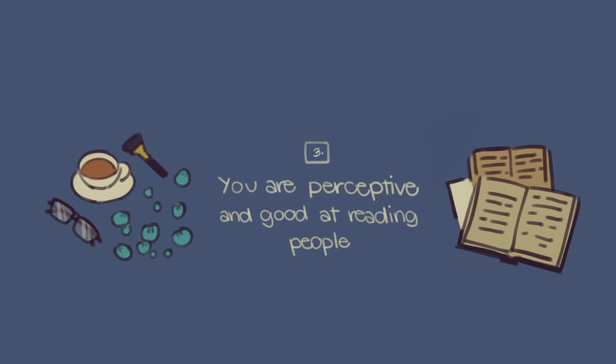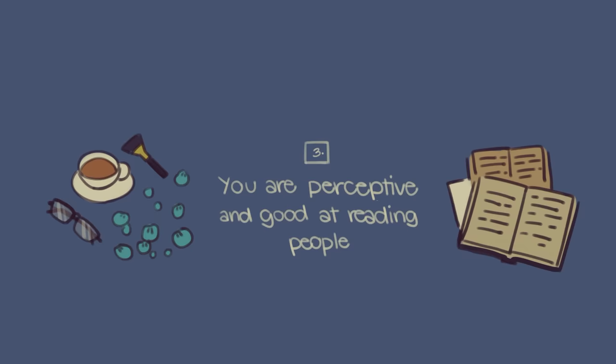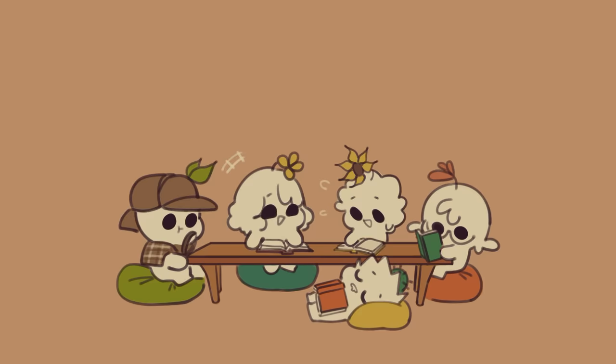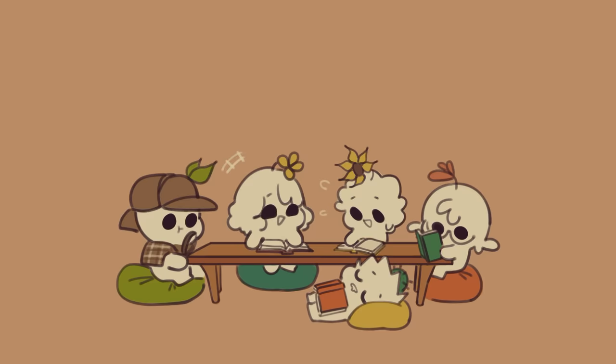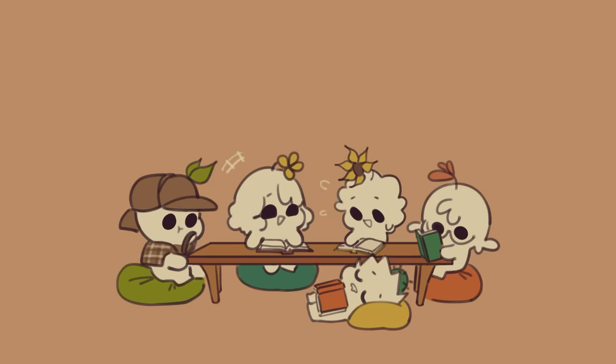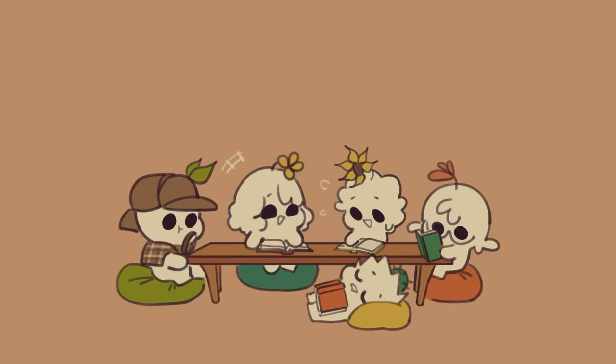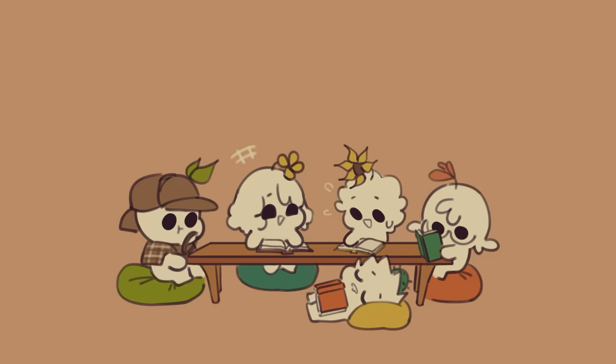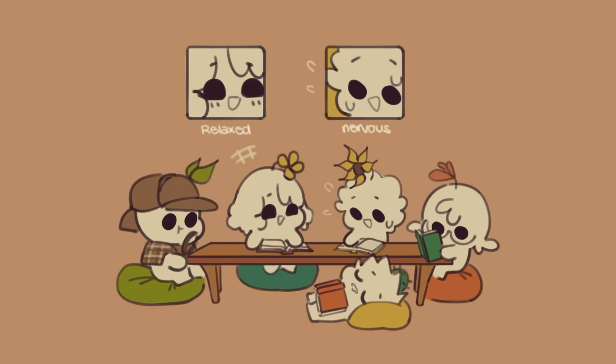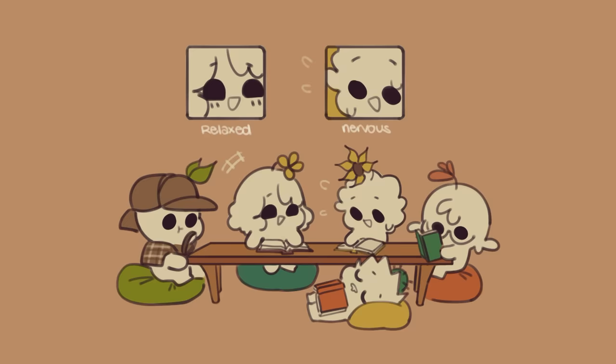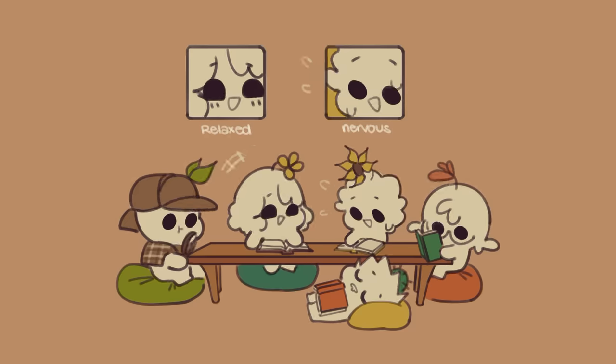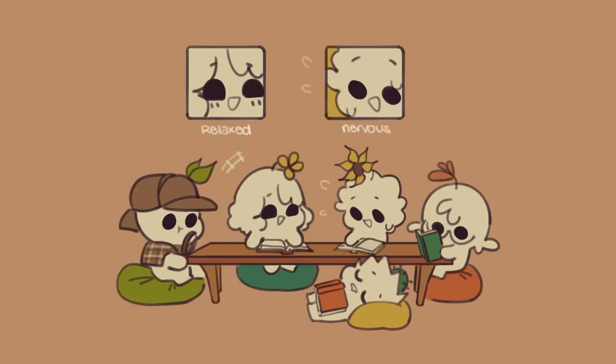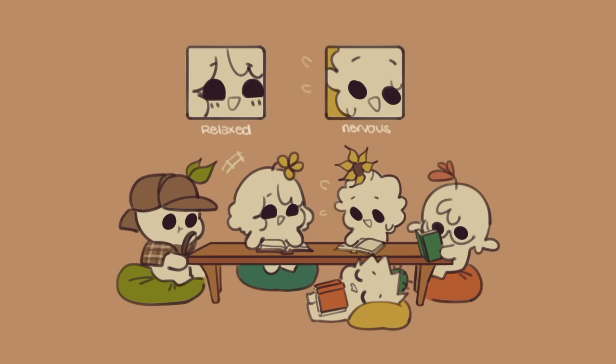Number three, you're perceptive and good at reading people. Do you have a natural ability to understand people's emotional states and motivations? This can be a very clear sign of the INFJ personality type. You rely heavily on your intuition to reach deeper than the surface level of someone's mind. You are intrigued by how other people's minds work and how that makes everyone unique.